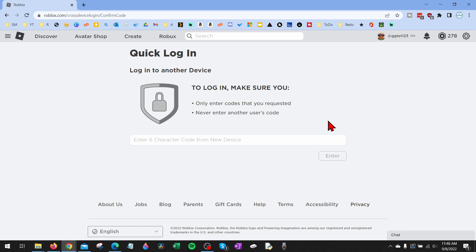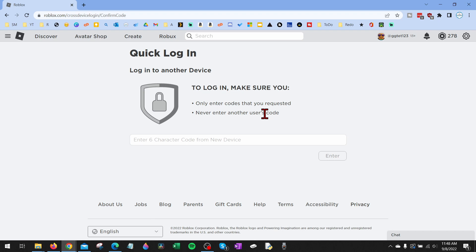When you're doing this, you want to keep in mind that you only want to enter in codes that you requested and never enter a code that anyone has ever given you. Only use your code that you've requested.